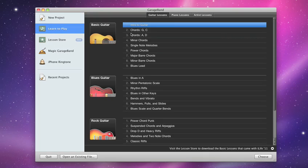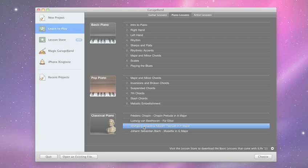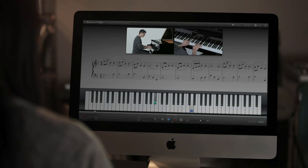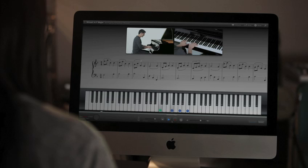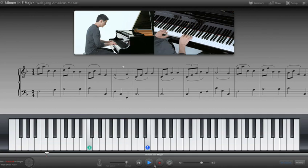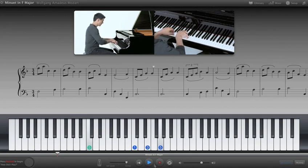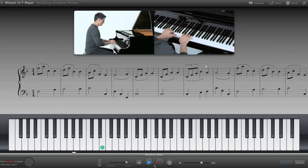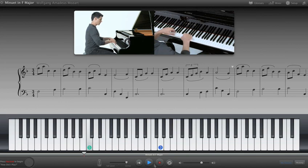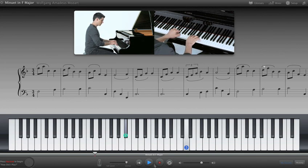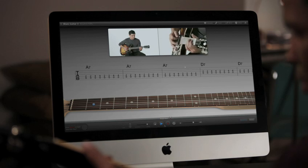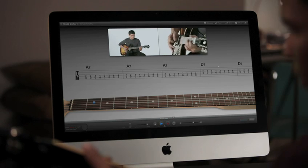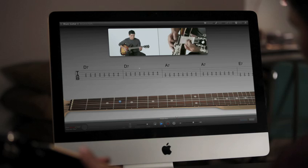GarageBand 11 takes music lessons further too. Learn piano or guitar with 22 new lessons, complete with beautiful HD video demonstrations, on-screen notation, and an animated instrument that shows you right where to put your fingers. Learn popular piano styles along with classical pieces by Bach, Beethoven, Mozart, and Chopin. Master essential guitar skills and expand your collection of riffs with the new blues guitar and rock guitar series.